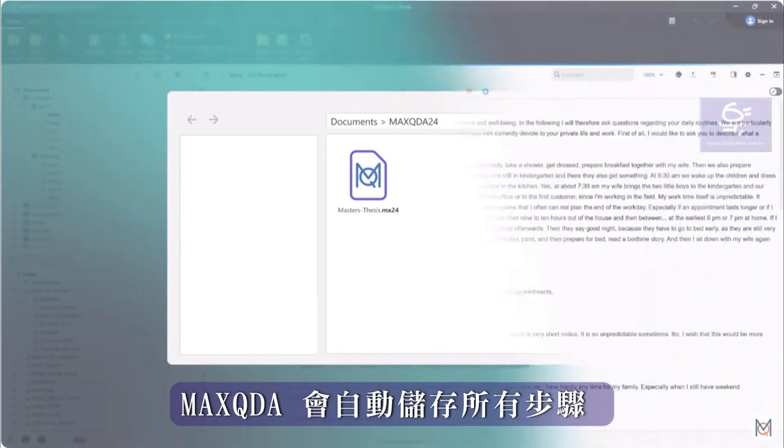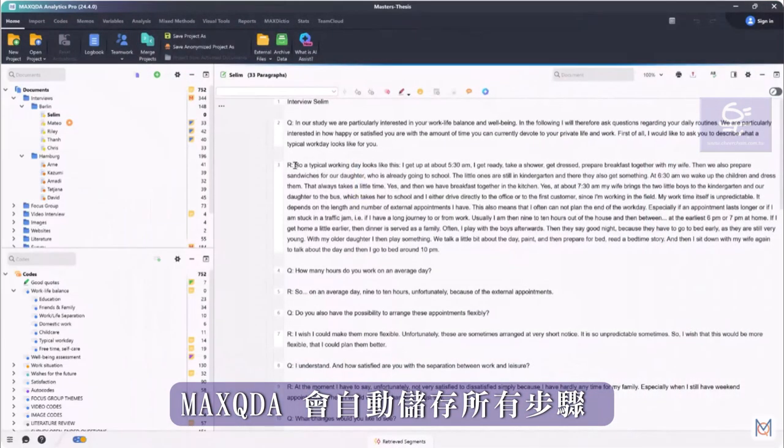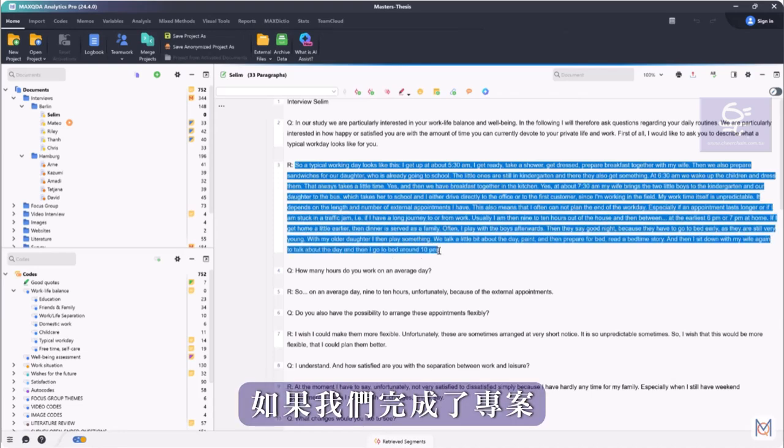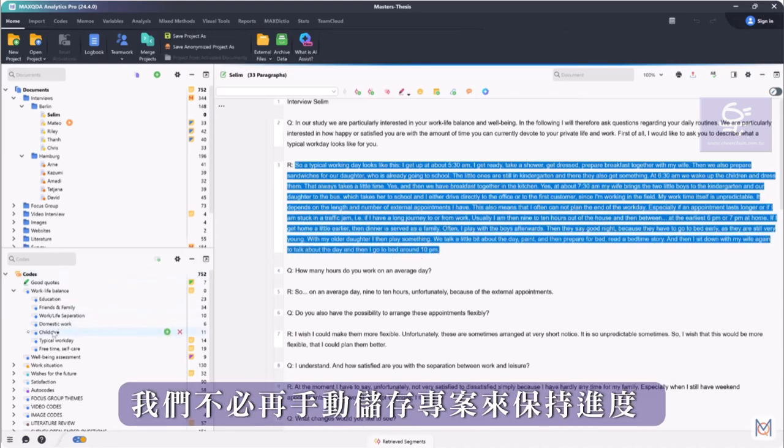MaxQDA saves all work steps automatically. So if we finish work on our project and call it a day, we don't have to manually save the project to maintain our progress.